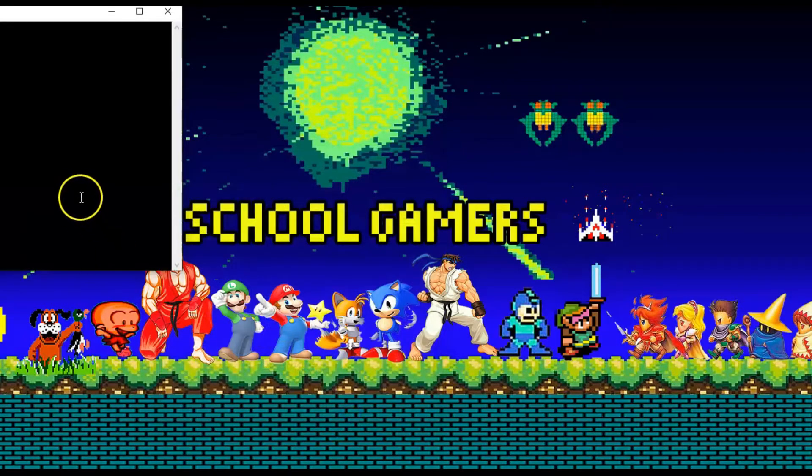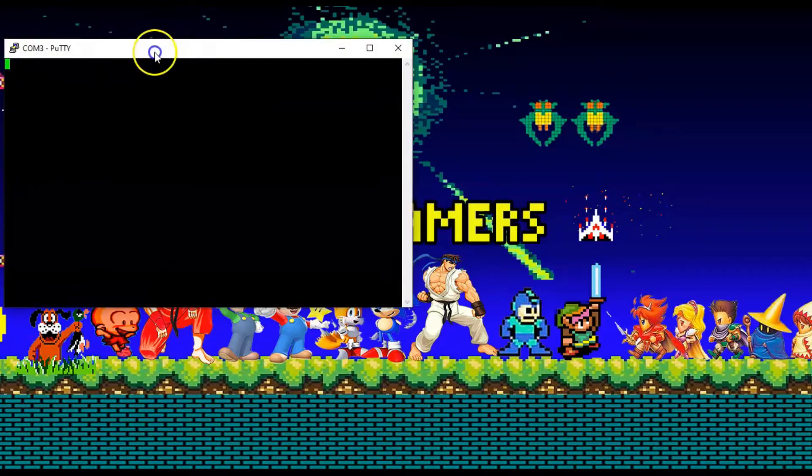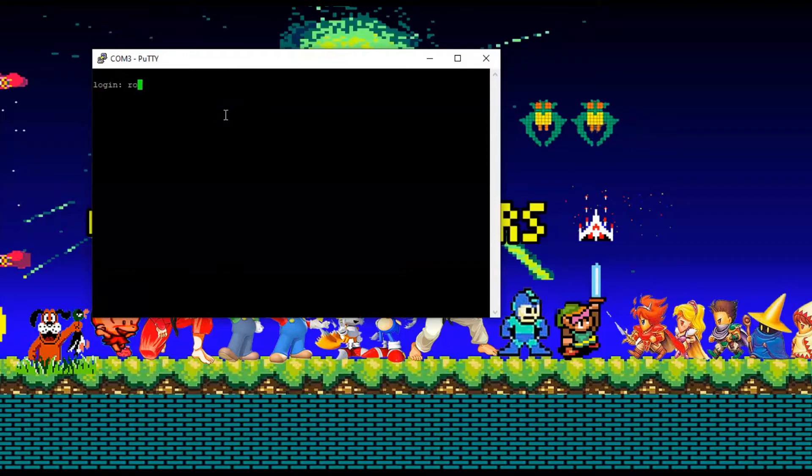Give it a minute. Let it set up. Well, not a minute. It's only like five seconds. And then you can log in. Just type in root and then the password is 1. Too easy.